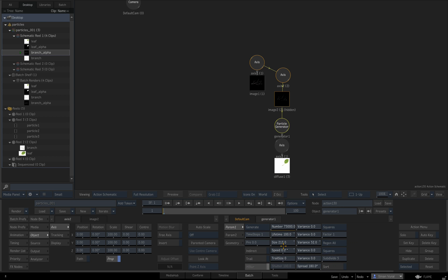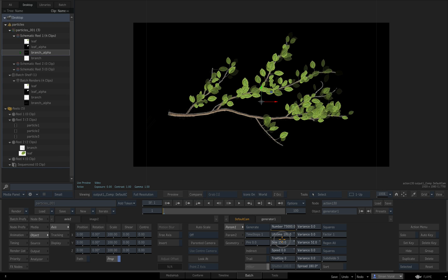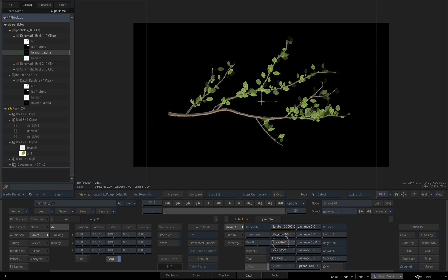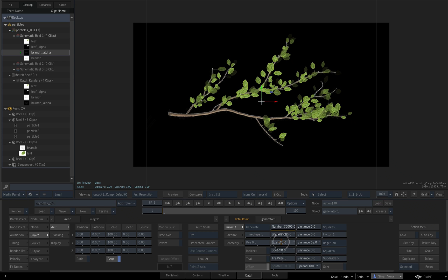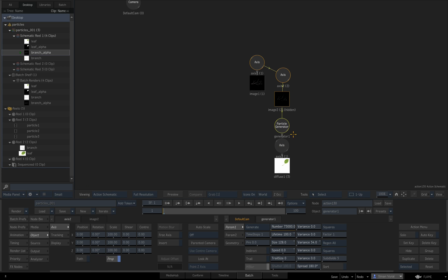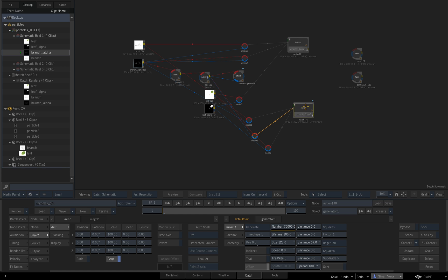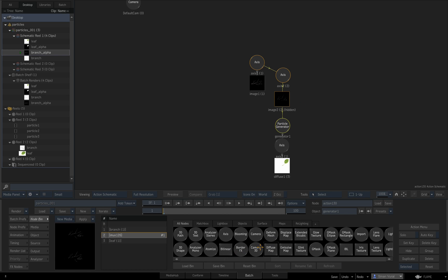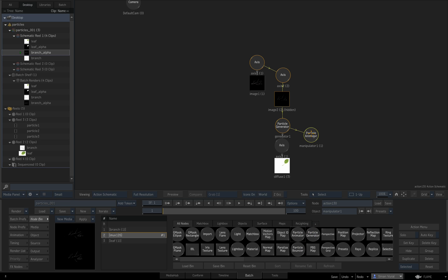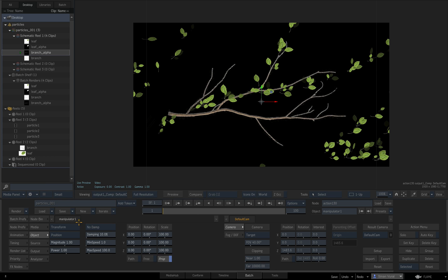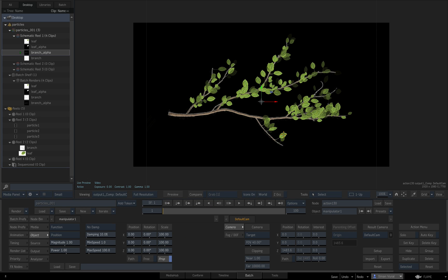If we want to grow these particles, moving the size parameter here makes them grow, but once they're generated their size is set because you can't use that parameter to modify their sizes during their lifetime. What we can do to modify their sizes is add a function to them. Let's go ahead and add a particle animator — it needs to be a function.